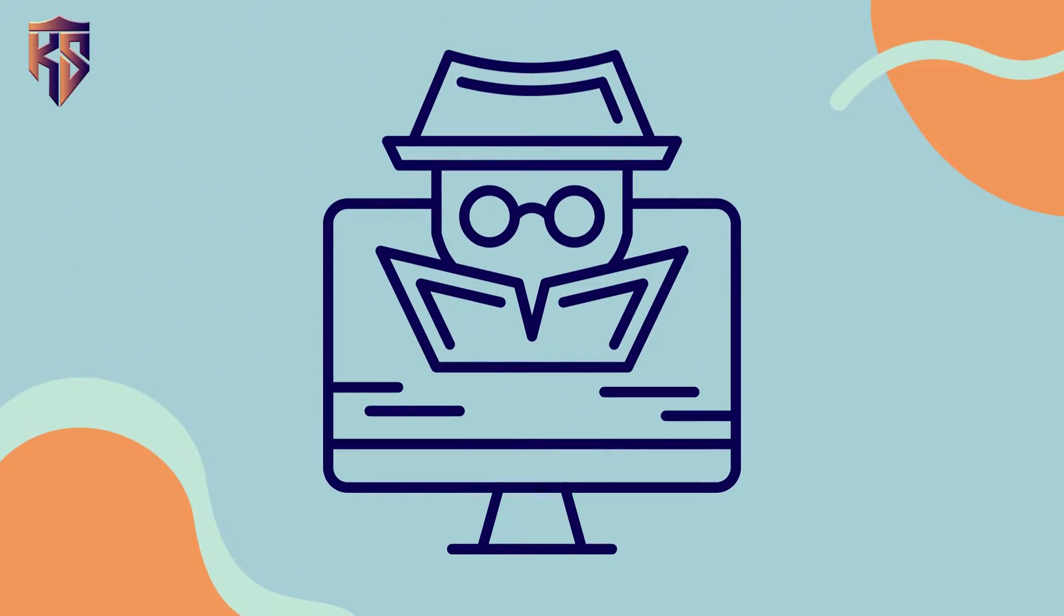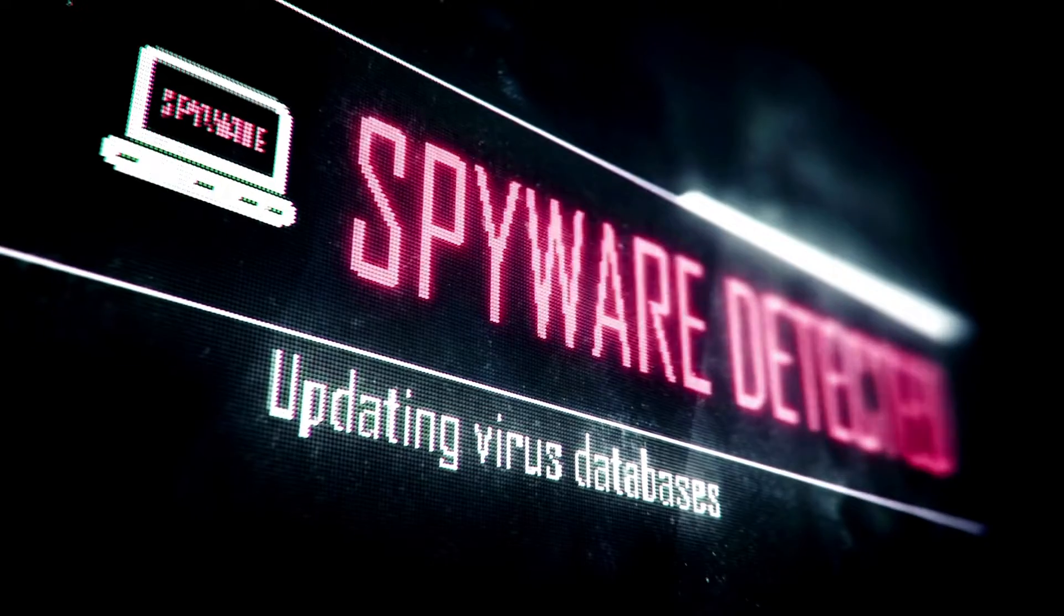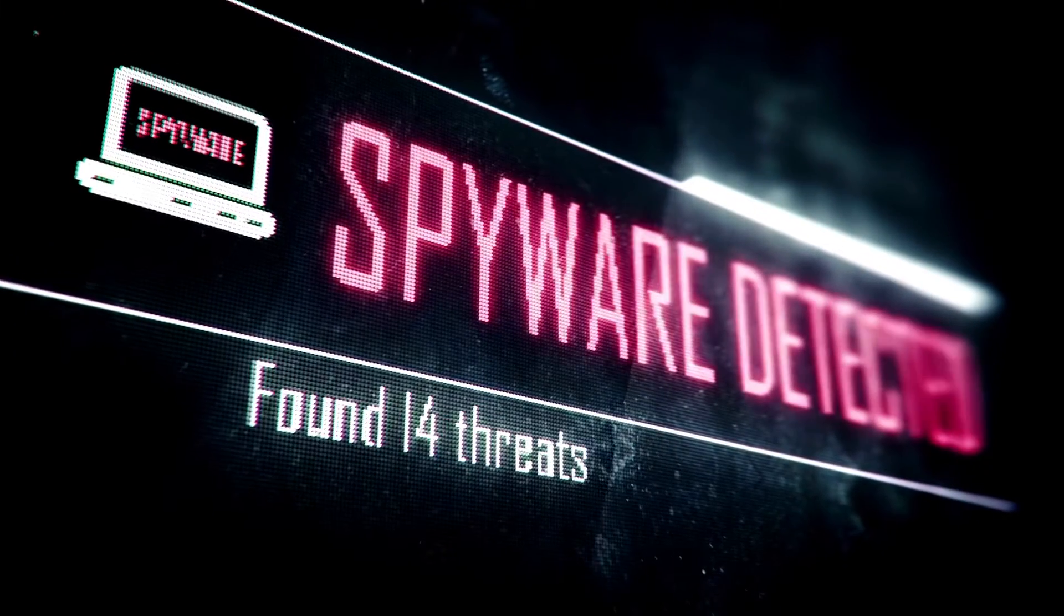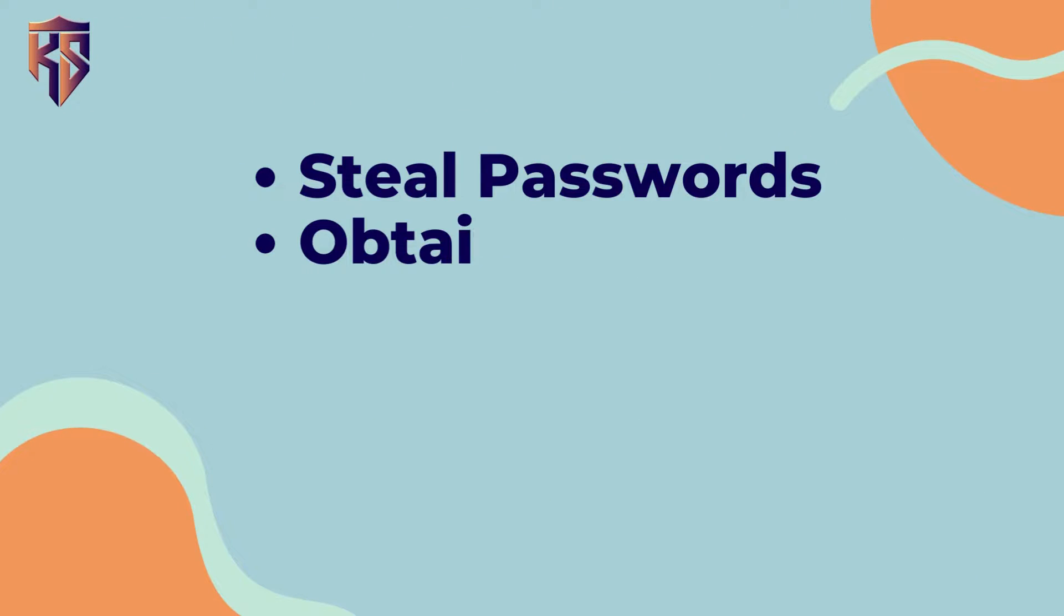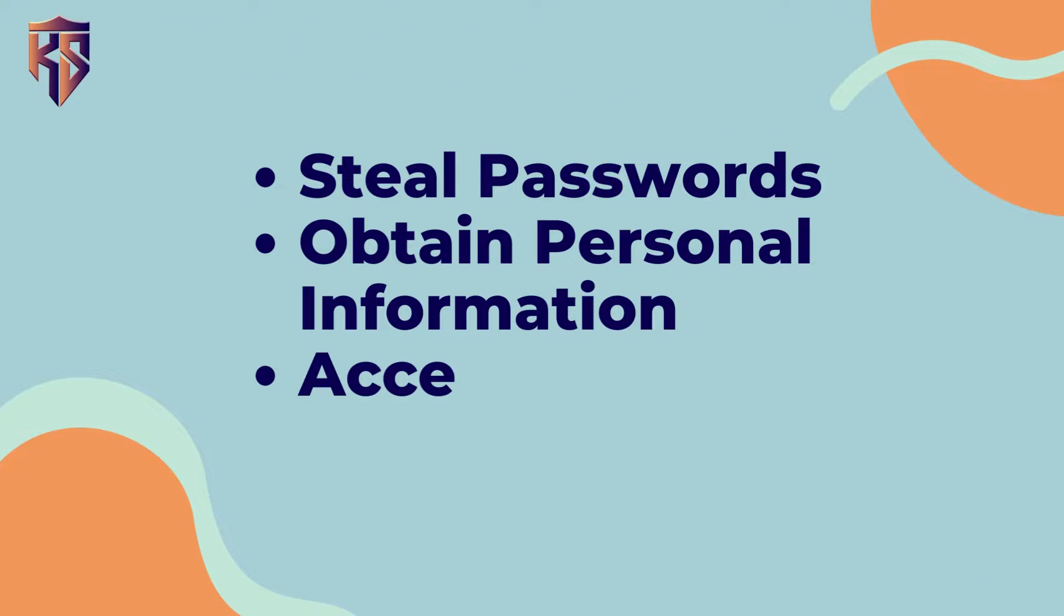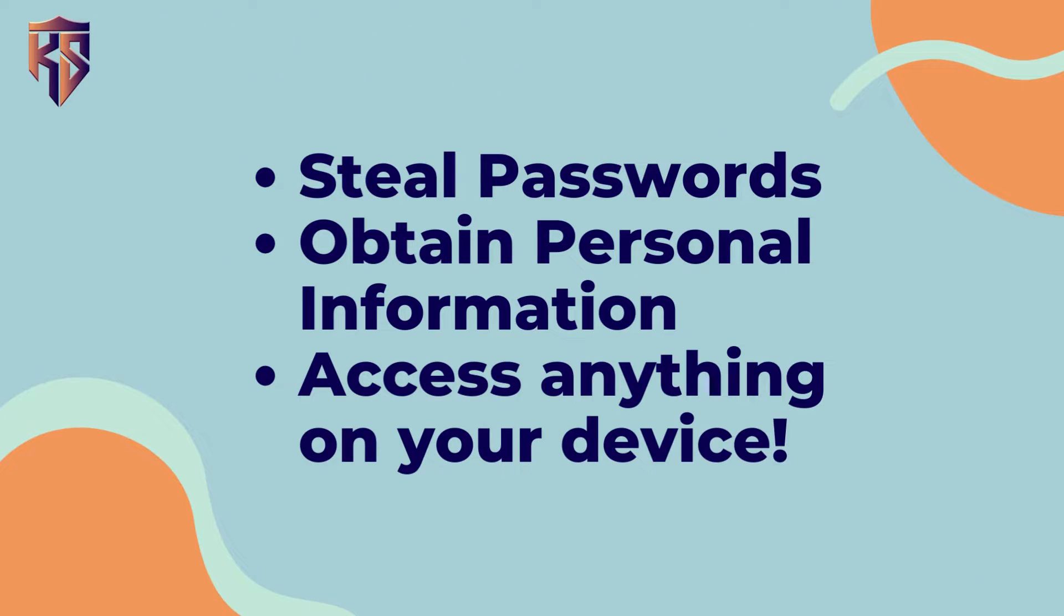Spyware, on the other hand, is one of the most dangerous forms of malware. They can be installed through clicking a link or downloading an attachment and can steal your passwords, personal information, and anything else that you store on your computer.